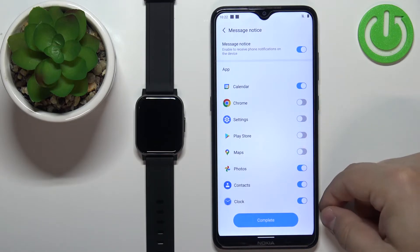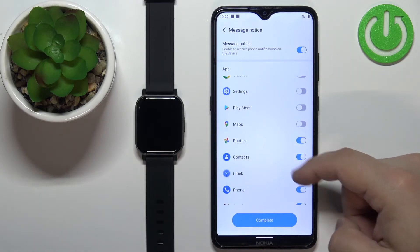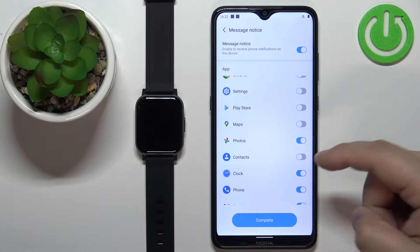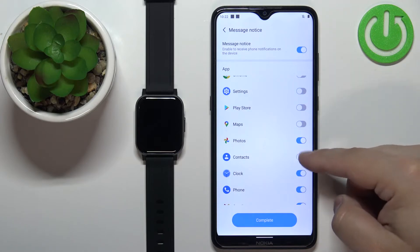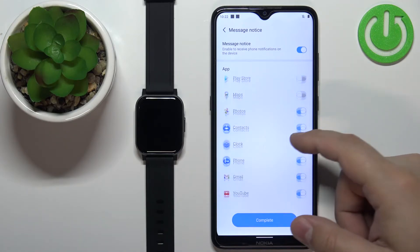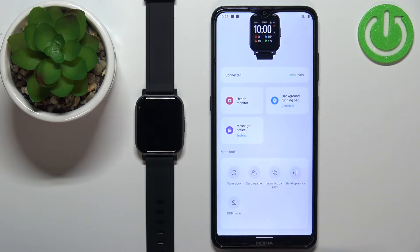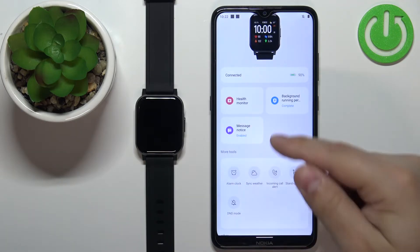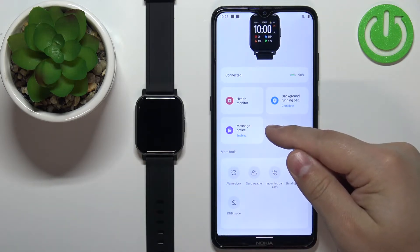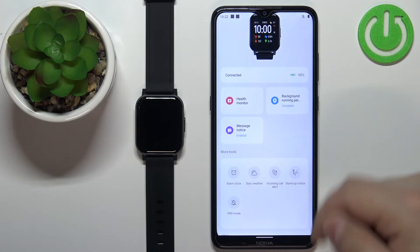If you want to receive notifications from certain apps, you can enable them by tapping on the switch. Once you're done customizing, tap on Complete. And that's how we set up notifications for apps.